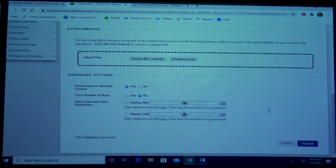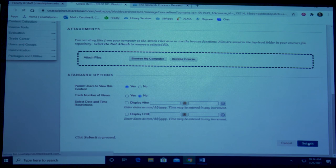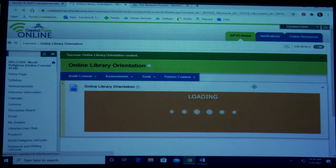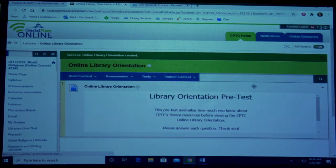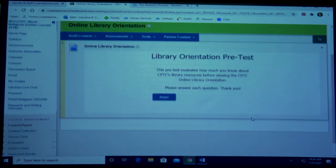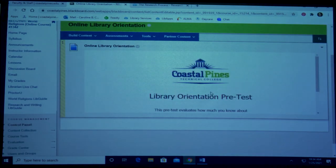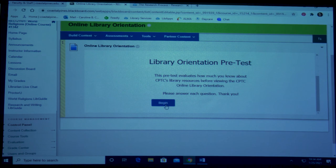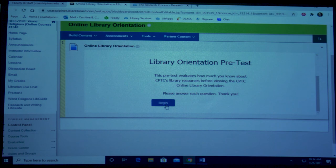And finally press submit. Now the library online orientation has been embedded into your course. Students can press begin and this will take them through the entirety of the orientation including the pre-test, post-test, and the survey.